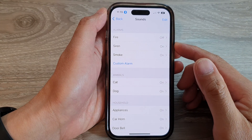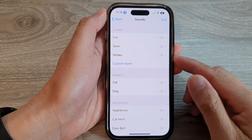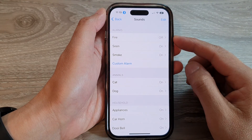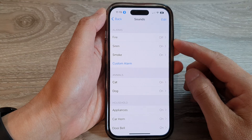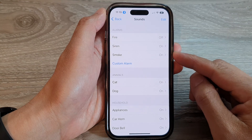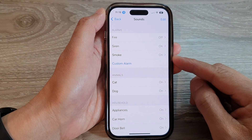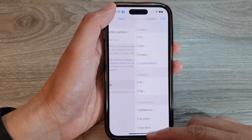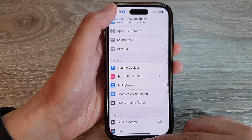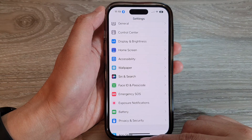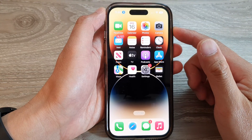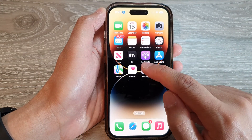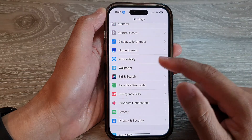How to enable or disable alert sounds for fire, siren, or smoke on the iPhone 14 series. First, let's go back to the home screen by swiping up at the bottom of the screen. On the home screen, tap on Settings.